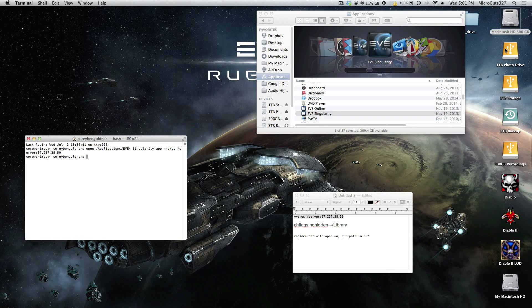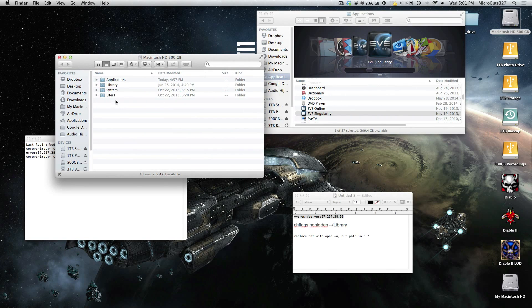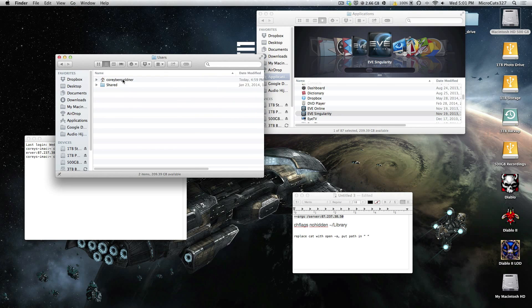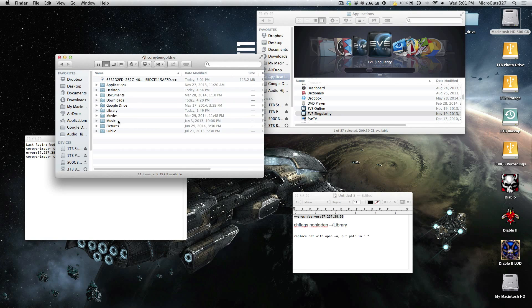So what you want to do is go into your Macintosh HD, go to your user folder, your username, not shared, your username, and go to your library folder.